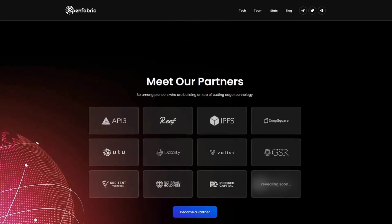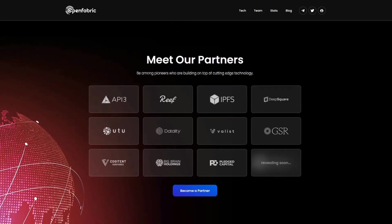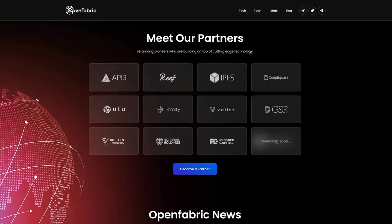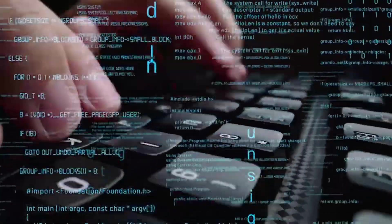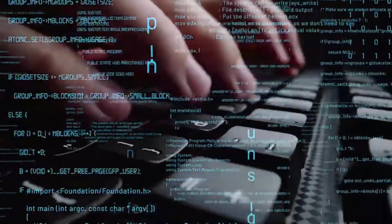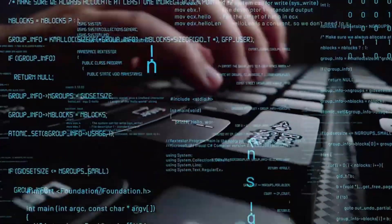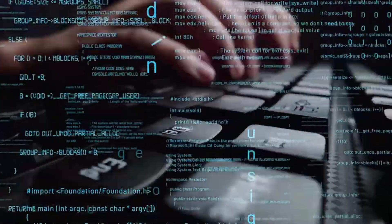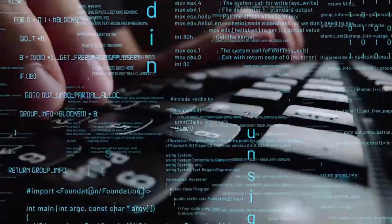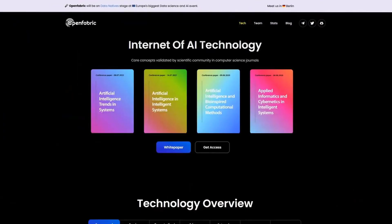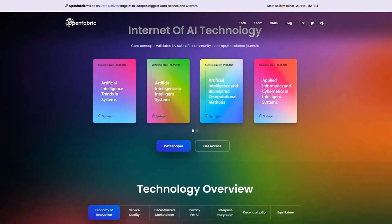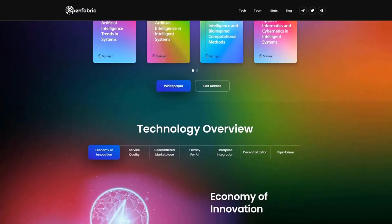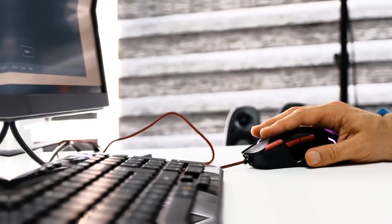Also, they have open applications for the Ambassador program right now, and I recommend that you definitely apply there too. You don't have to have a lot of social media followers; you just need to create content, write articles, help in chat, make videos, and other simple activities that I think everyone can do. When the token goes live, you'll probably get an airdrop for participating in the Ambassador program.